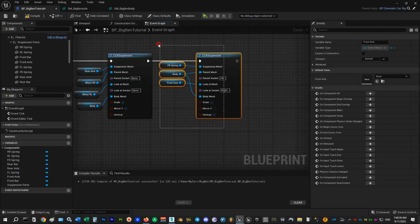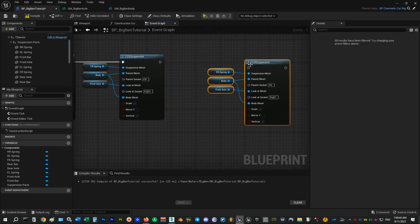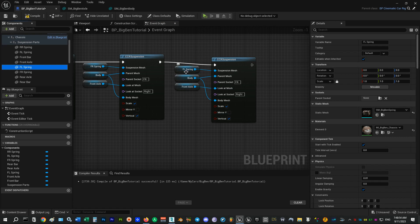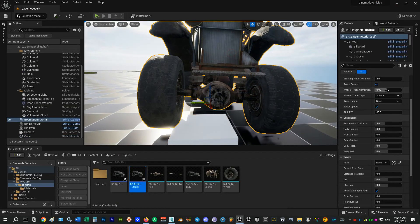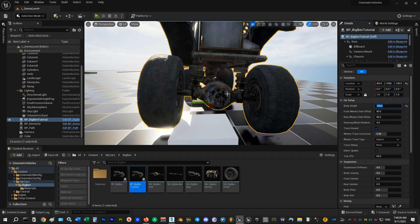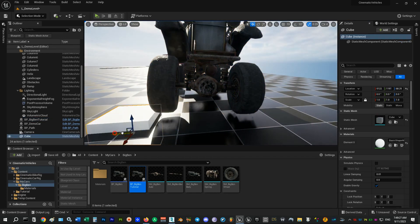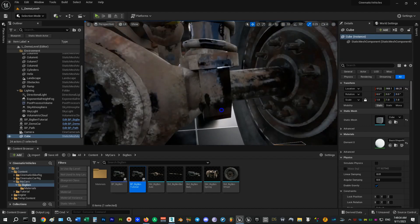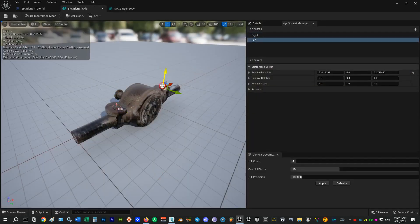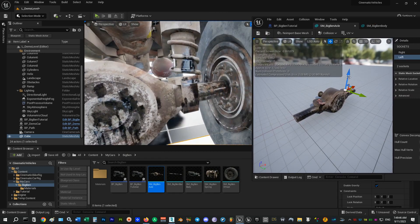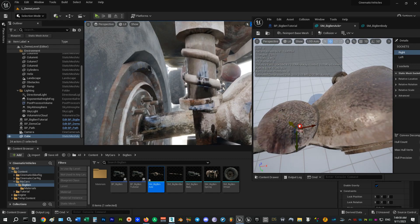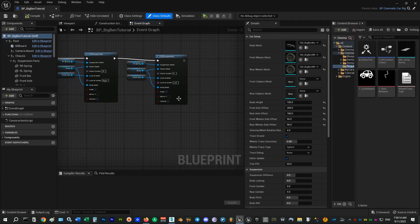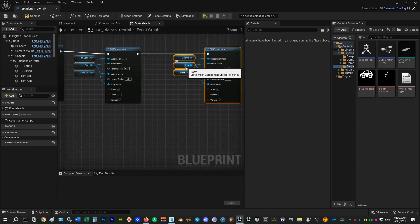I will continue adding other springs by duplicating everything and dragging the required meshes to the nodes and changing the socket names accordingly. Let's increase the body height so we can see the springs better. If you inspected any gaps you can adjust your socket locations.